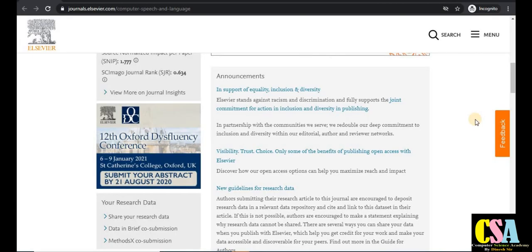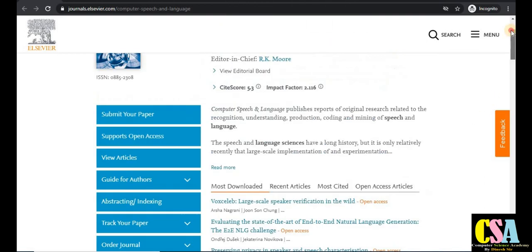Hi, Dr. Dinesh welcomes you all. This is a very special video for computer science researchers doing research in different fields like speech communication, biometrics, computer networks, and artificial intelligence — for all researchers working in a particular topic. Let's start.